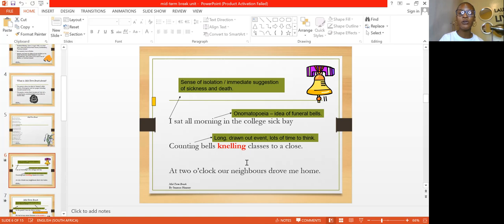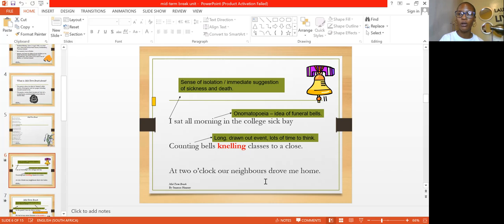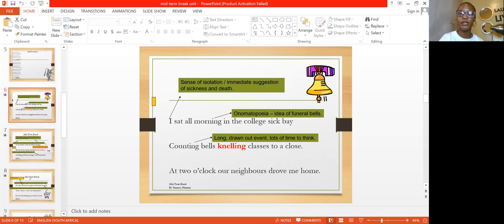The effectiveness of using onomatopoeia here is to show that we are reading a poem about the death of the speaker's younger brother Christopher. The bell is knelling, not ringing. Then at two o'clock, our neighbors drove him home. You should ask yourself: why aren't his parents coming to school to fetch him, but the neighbors came instead? That means, again, something is not right.